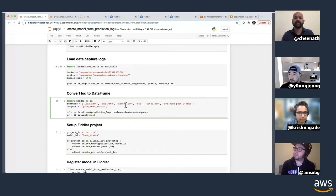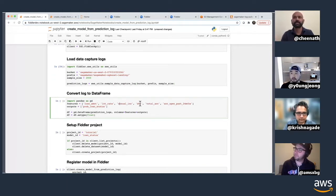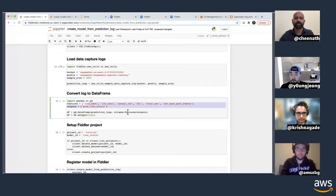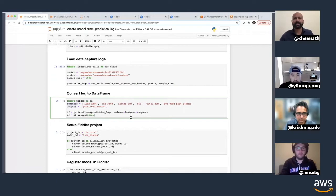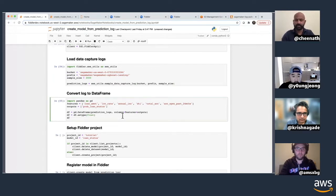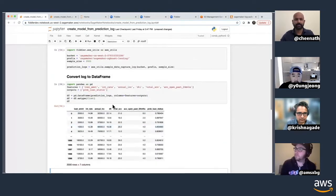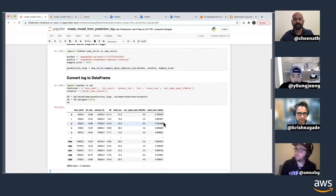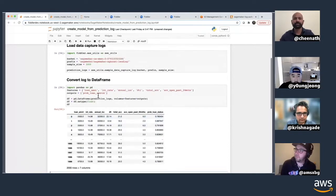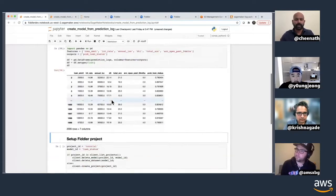Once we get the logs, we can convert them into a DataFrame. One thing about the logs is they don't include the names of the variables — the input feature names and output names — so we need to provide those to the API. Here are the feature names and the output name, and then I can create a DataFrame from it. You can see it's fairly straightforward — it has six features and 2,000 rows picked from the log.